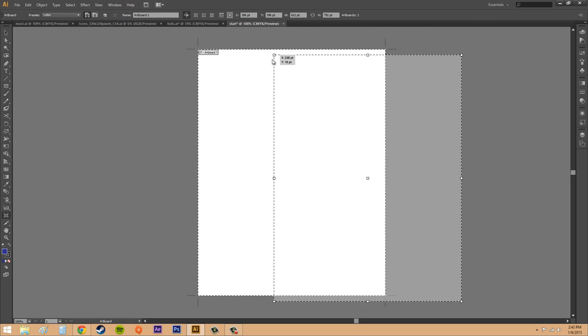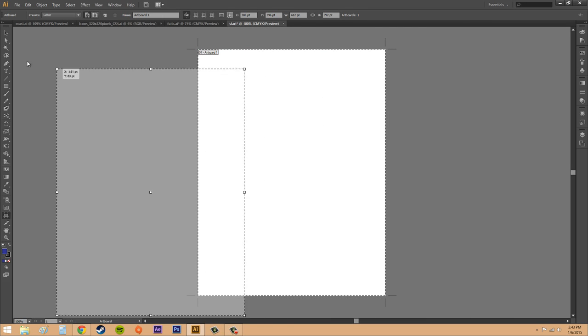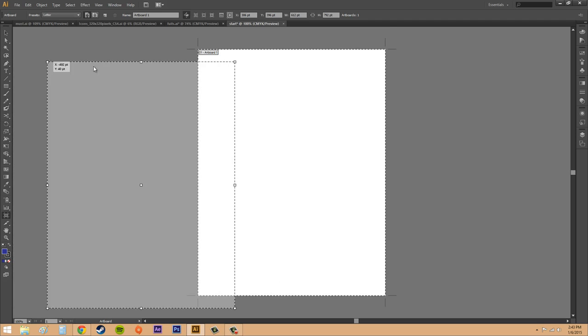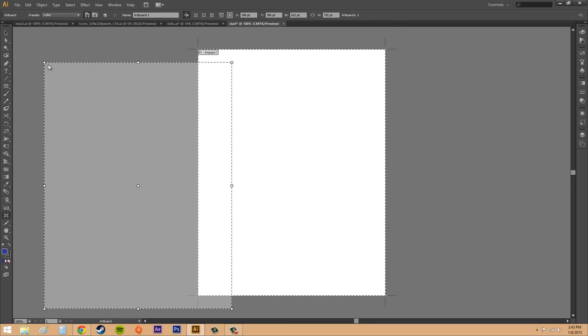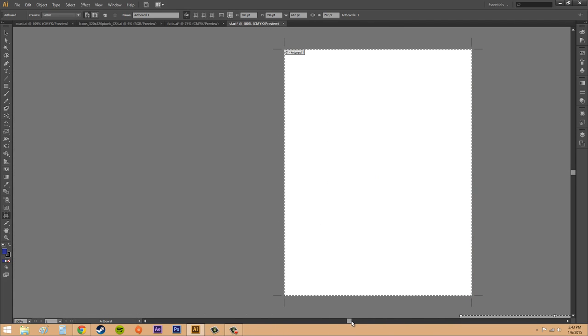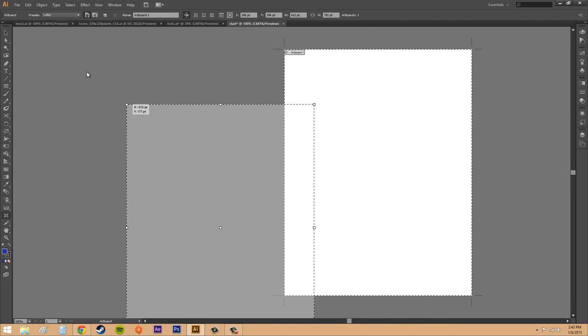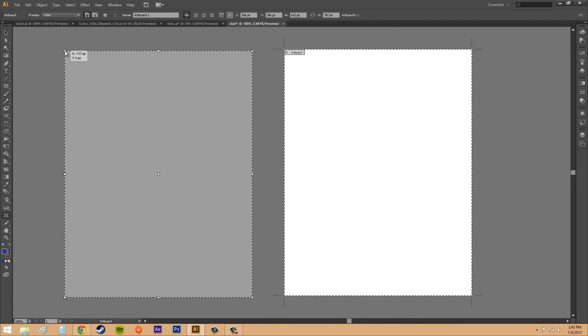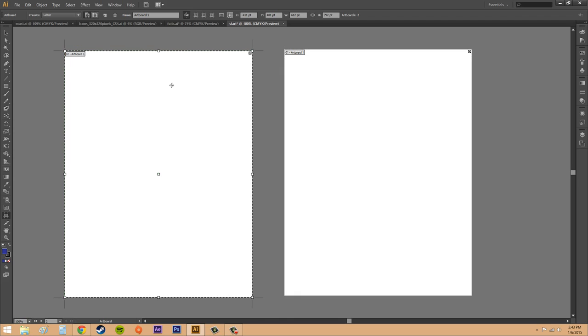And then you're going to just place it. Let me move this over a little. We're going to place it and now we have a new artboard that is the same. You're able to rename the artboard up here which is handy. So we know now that these are the same.